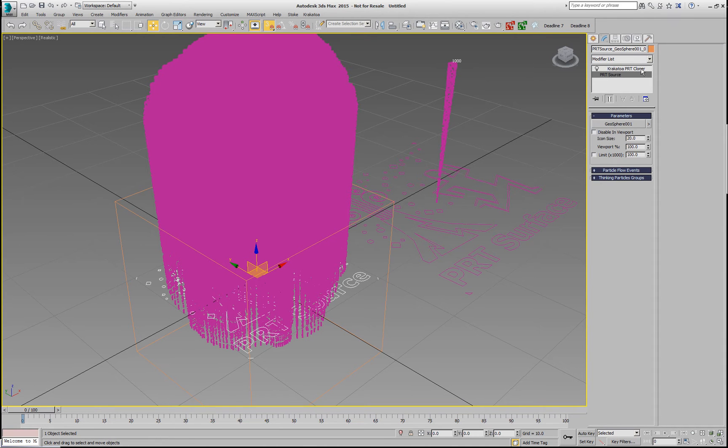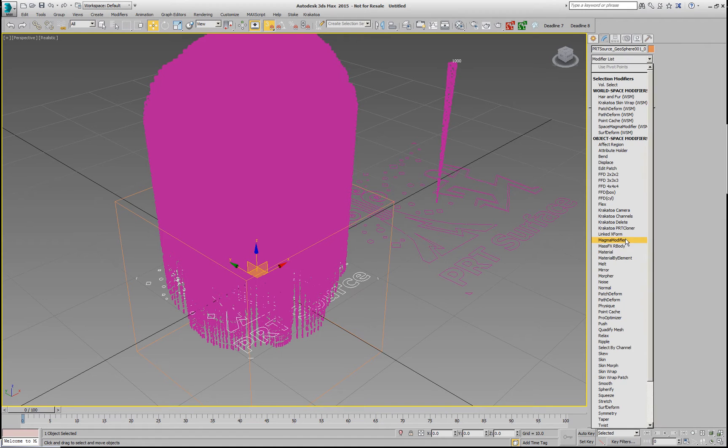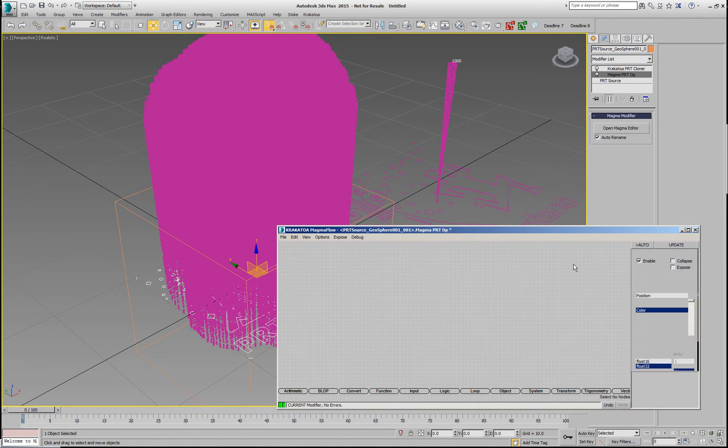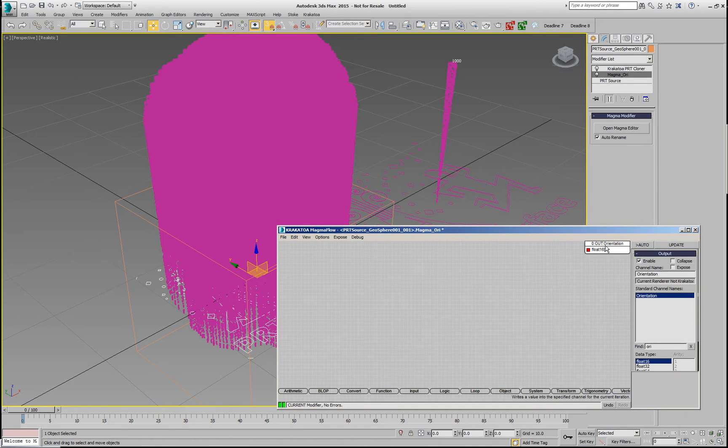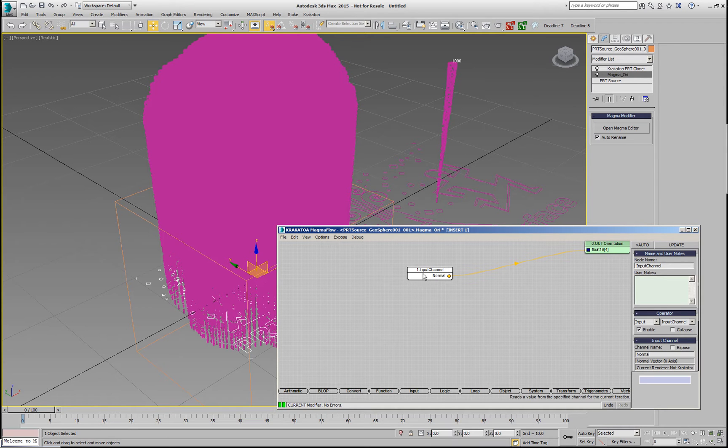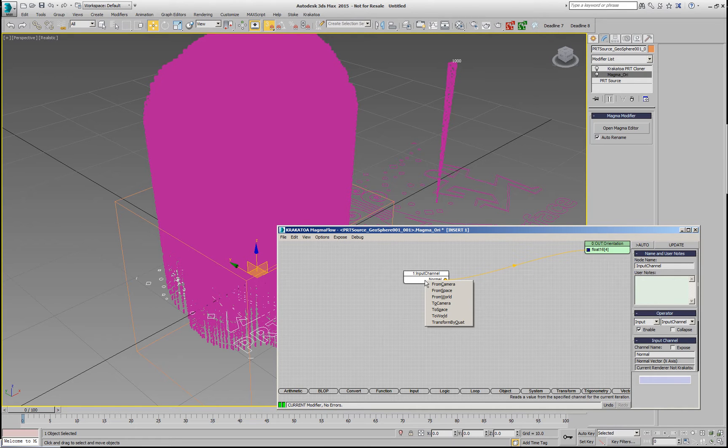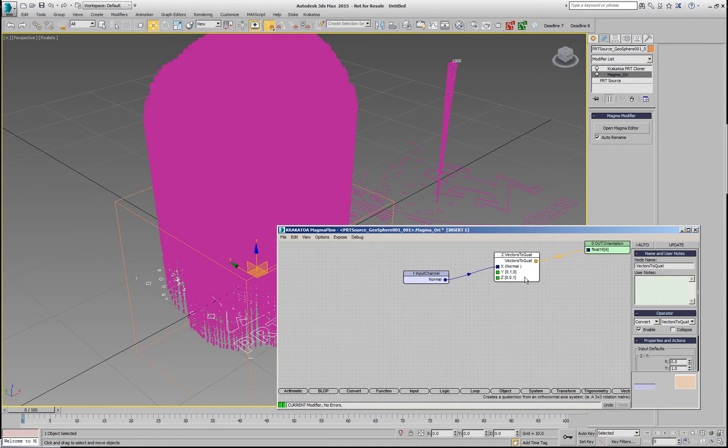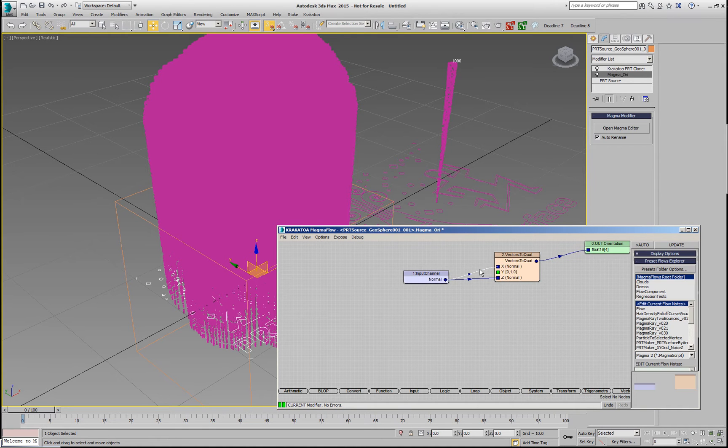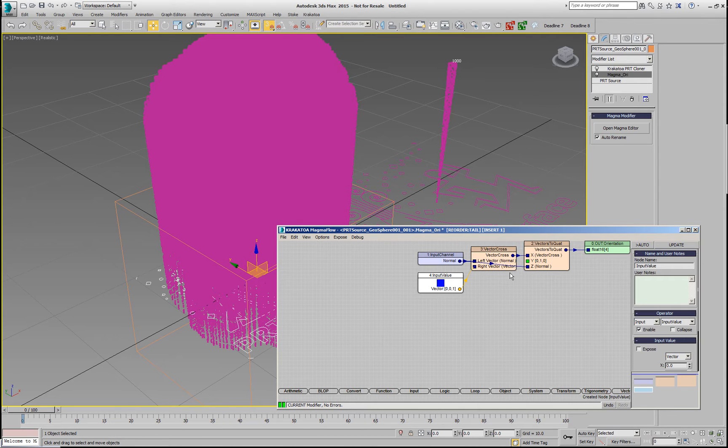we would like to also probably orient them along the normals, and right now we don't have any orientation information. So we could go underneath the Priotic cloner and add a Magma modifier. This Magma modifier can define an orientation channel. We can find the orientation on the list of channels and we are going to connect the normal to it, but that's not enough because the orientation is a Quaternion and the normal is just a vector. We need three vectors to create the X, Y and Z axis. We use the normal as the Z and we're going to connect it, actually convert to Quaternion. I'll swap the inputs, I'll also connect to the first input.